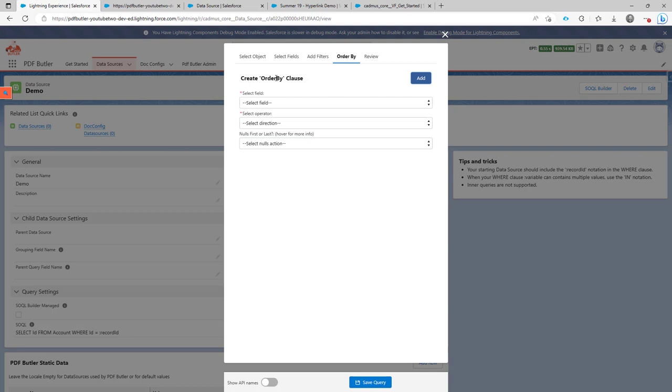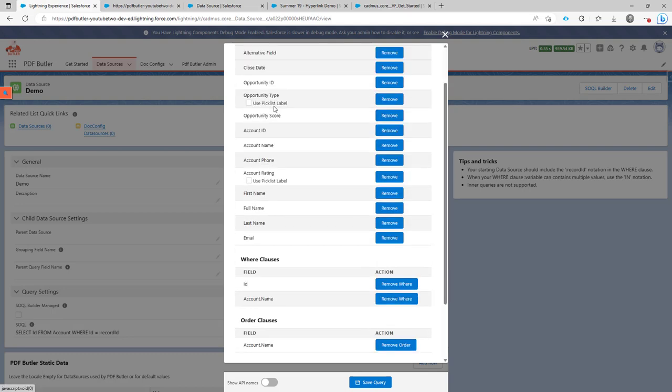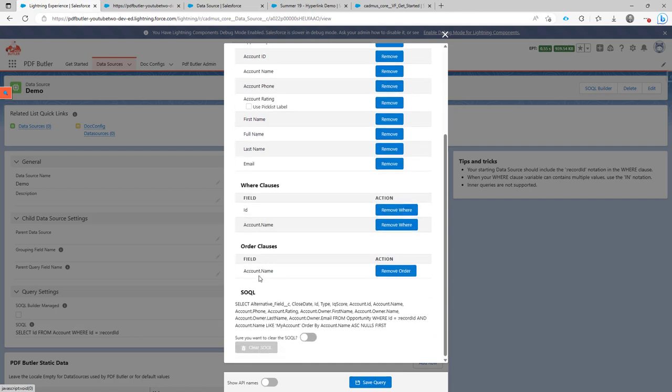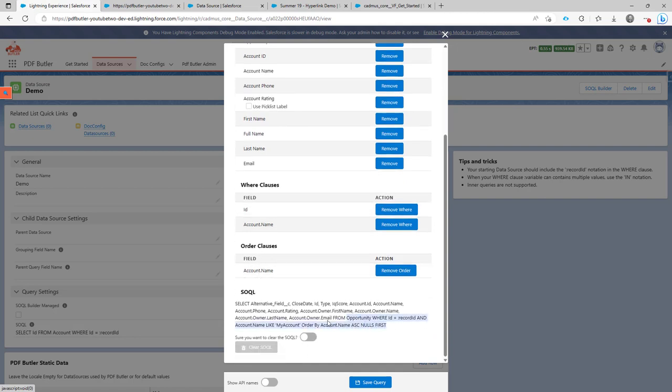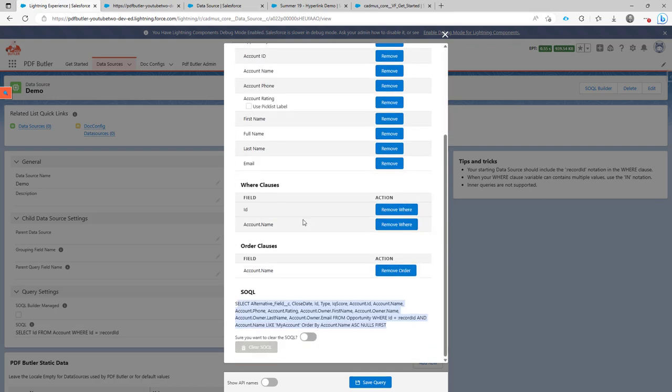So now you can also add the order by. In the review, you can see all of the fields you have selected. The order by, the where clauses, the order clauses. And of course, you can also see the SOQL that's created, especially for you. So here I already see that I made a mistake here.